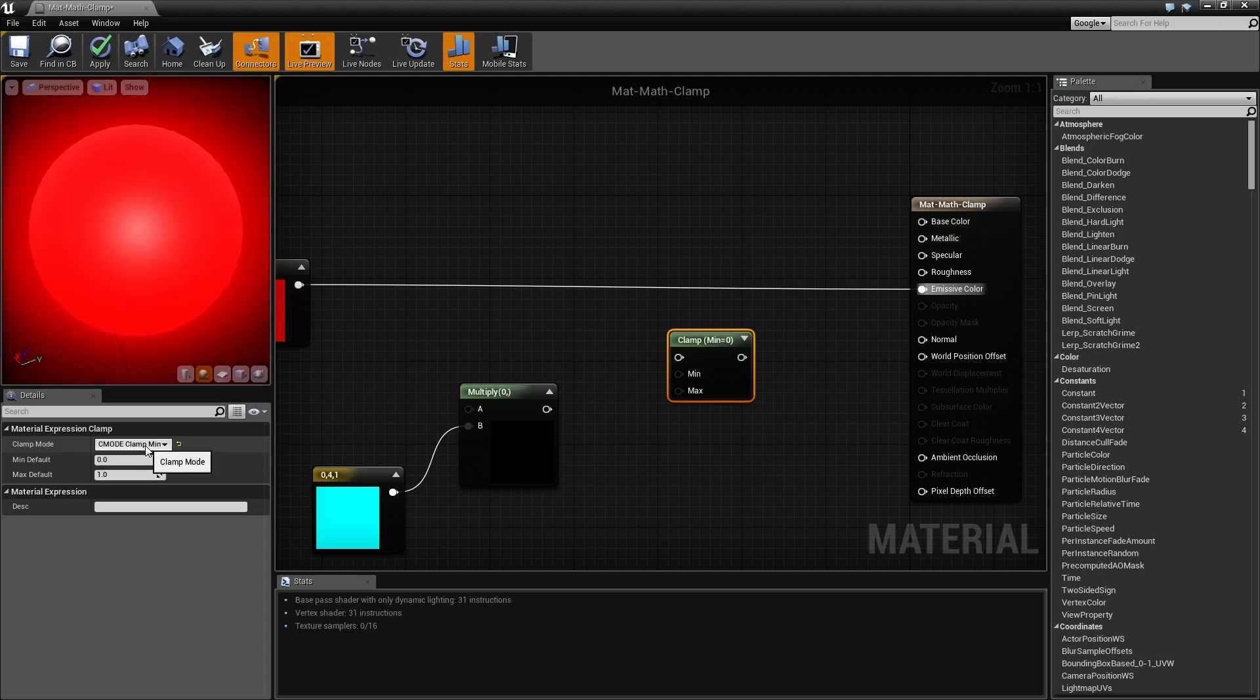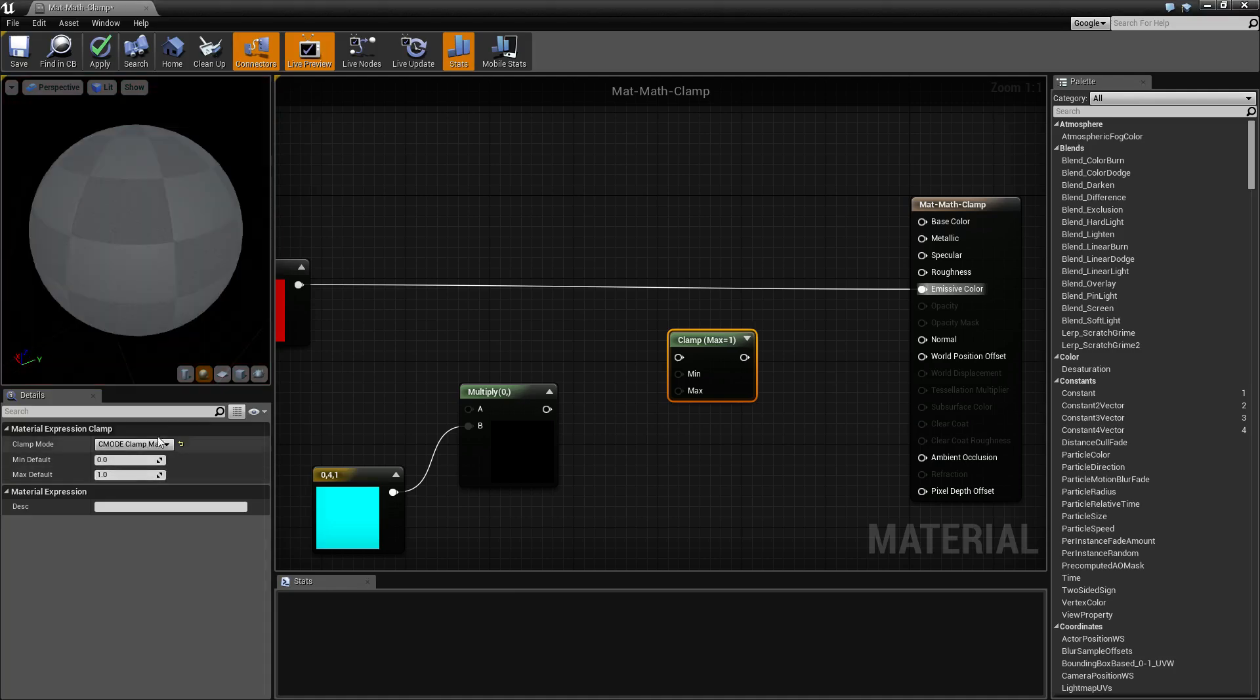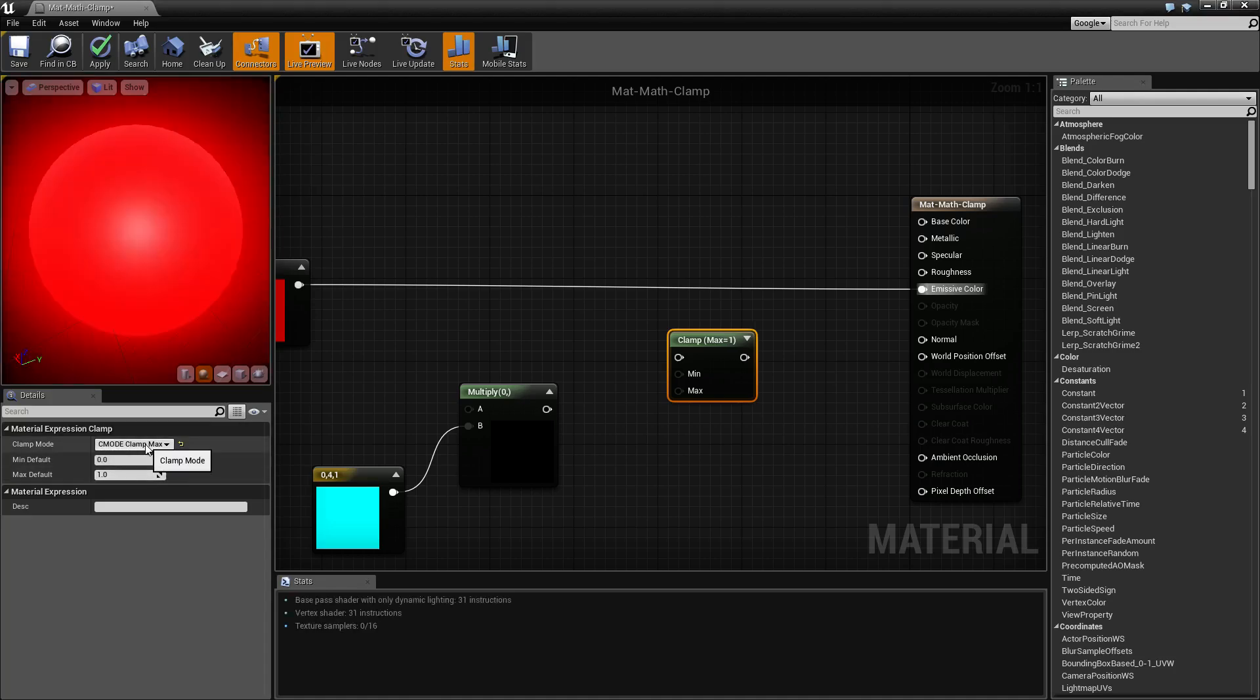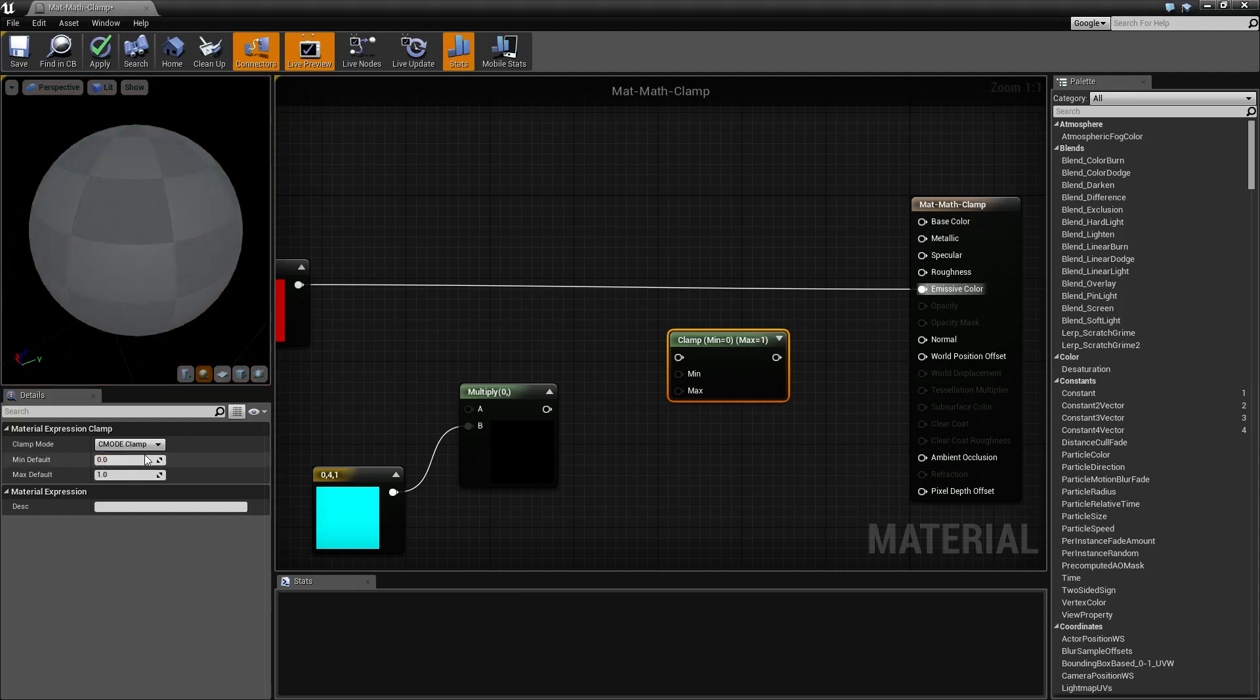If you change this to either min or max, it's only going to clamp that value. Clamp min means it's only going to clamp the minimum and let the maximum go free. If you clamp maximum, it's going to let the maximum be clamped and let the minimum go free.